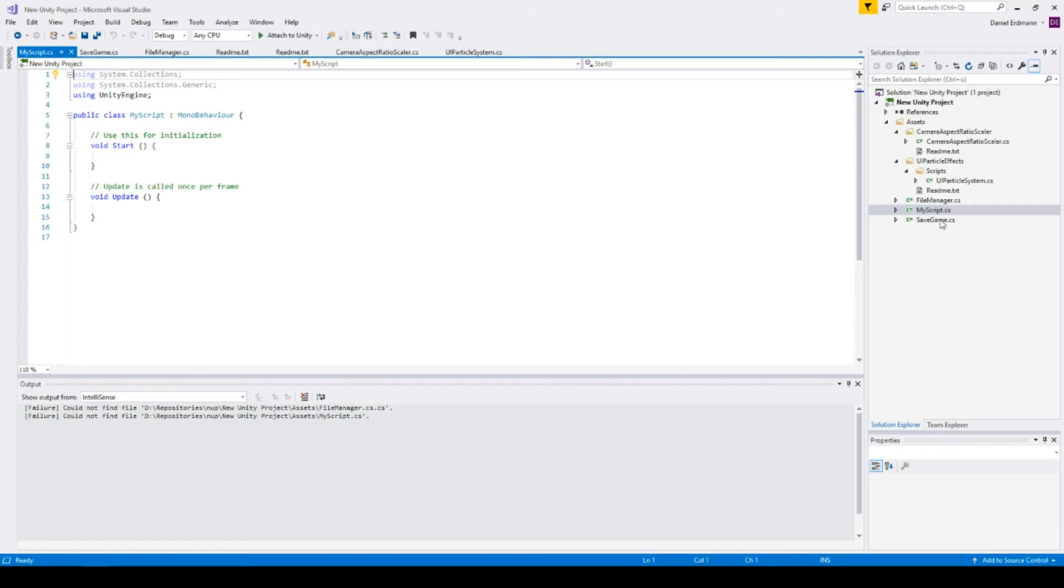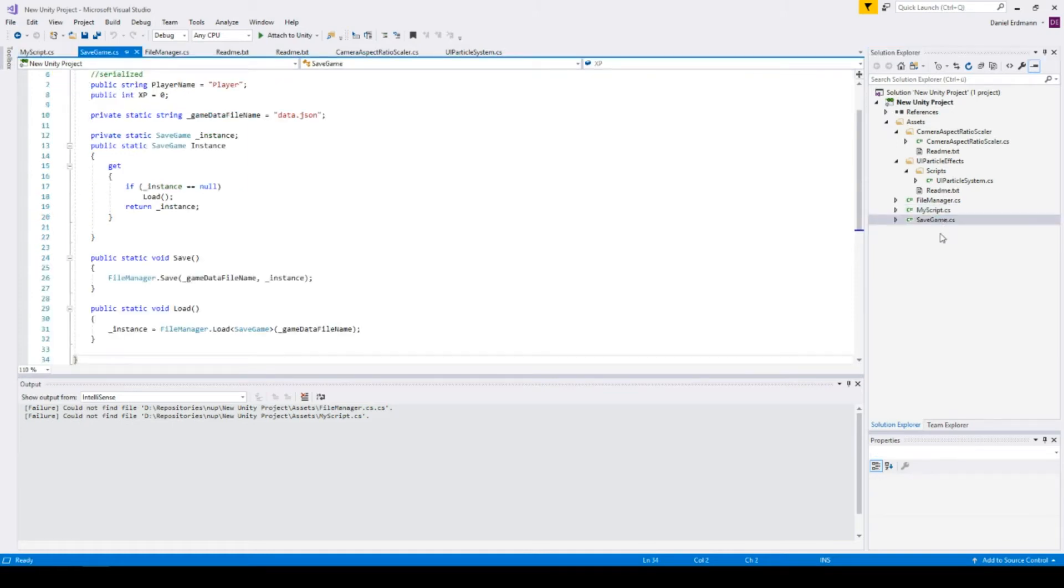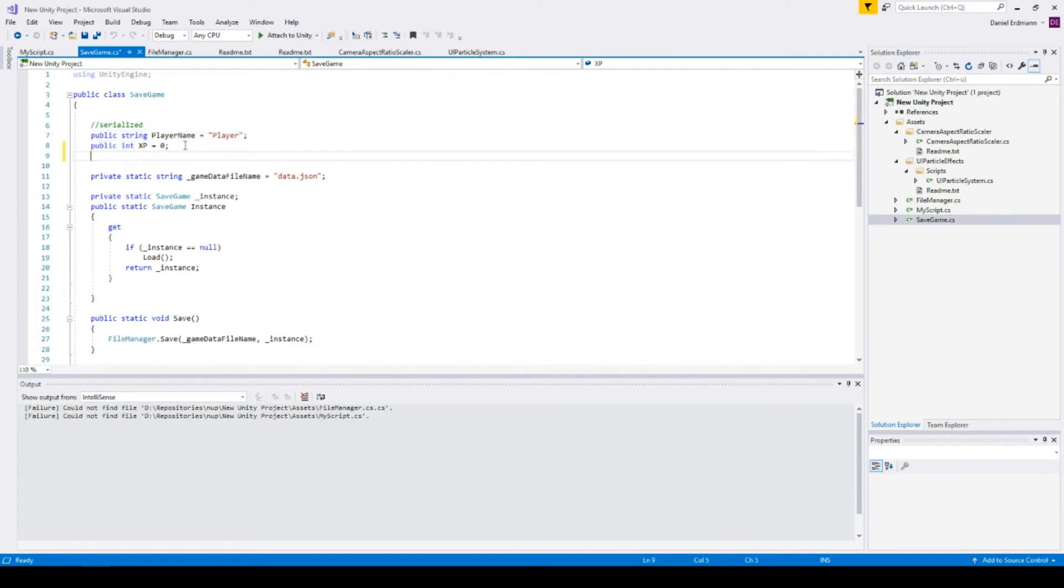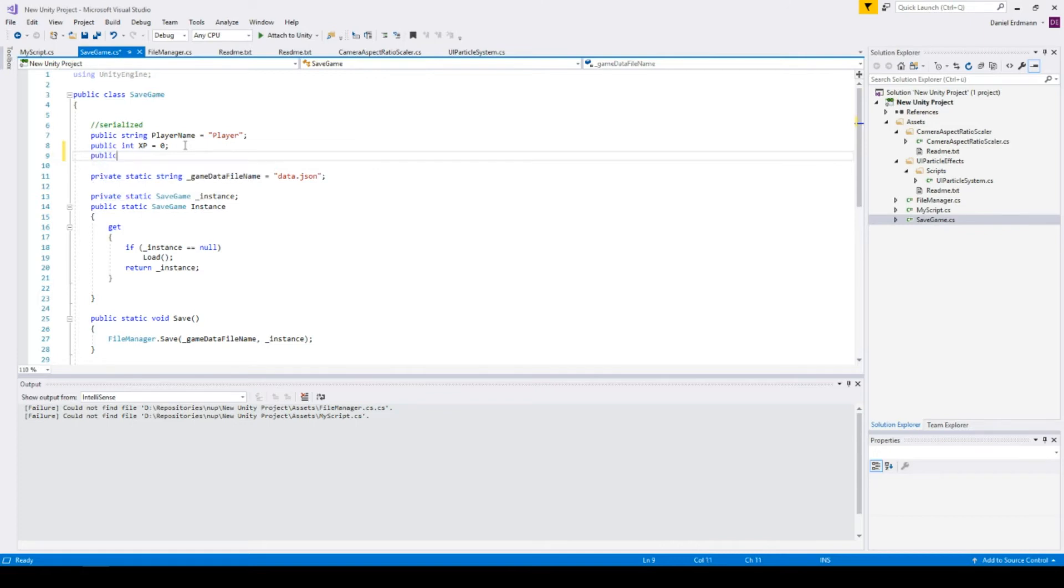You see those two scripts. The first thing we should do is change the save game. We want to store the position of our player. Here you can see all the attributes that are saved in the save file. We will add a new attribute: public Vector3 playerPosition.